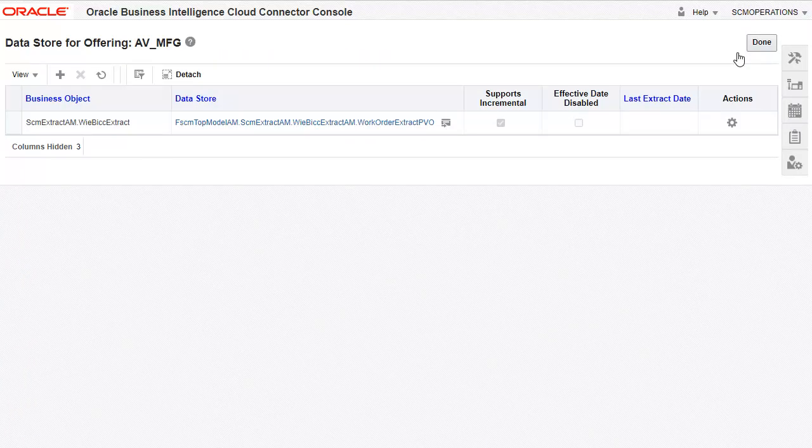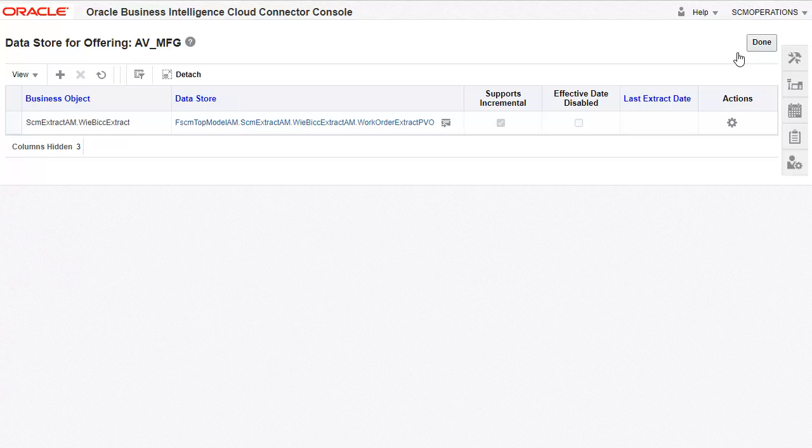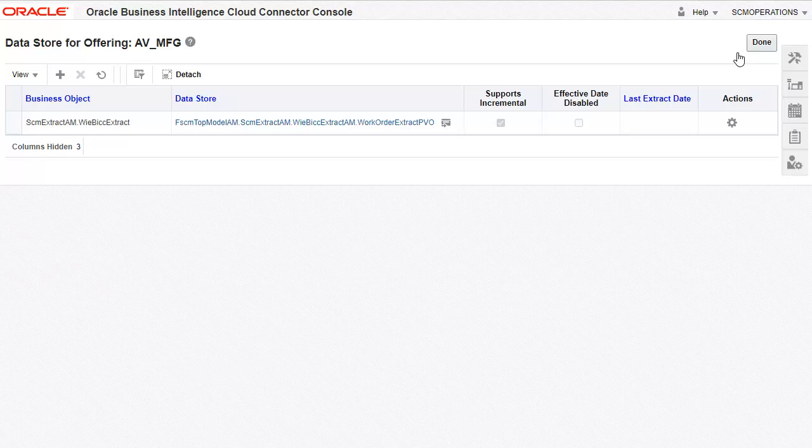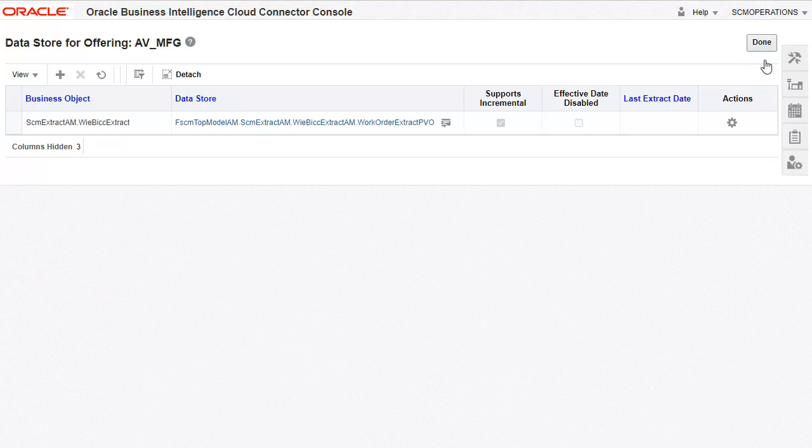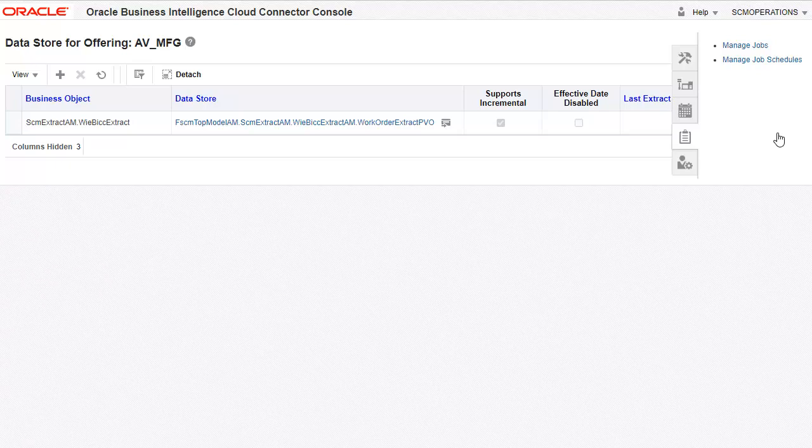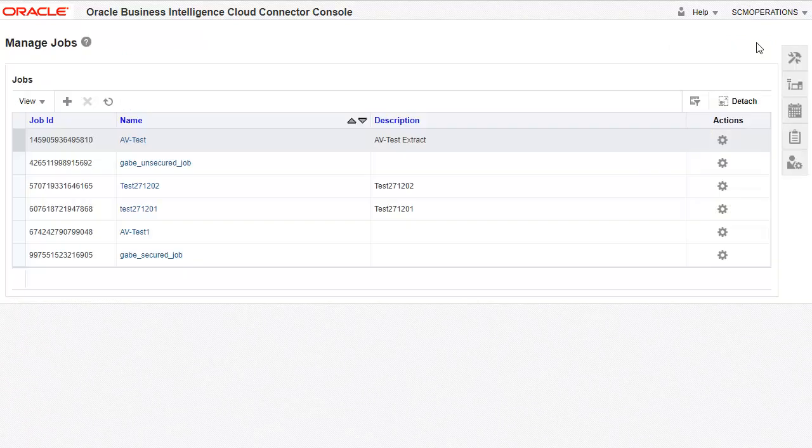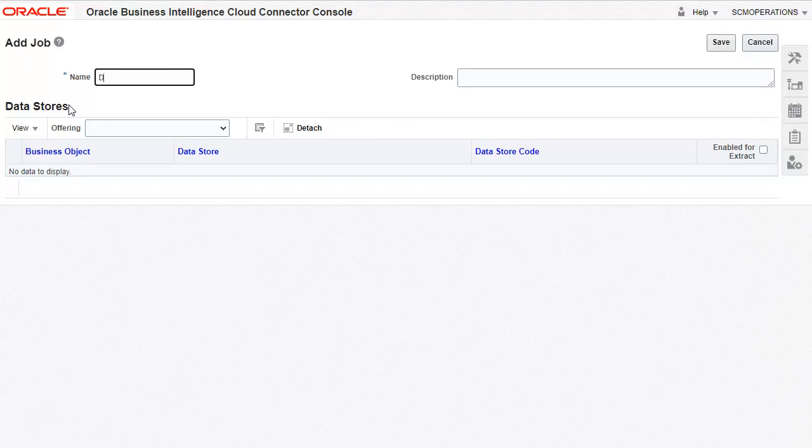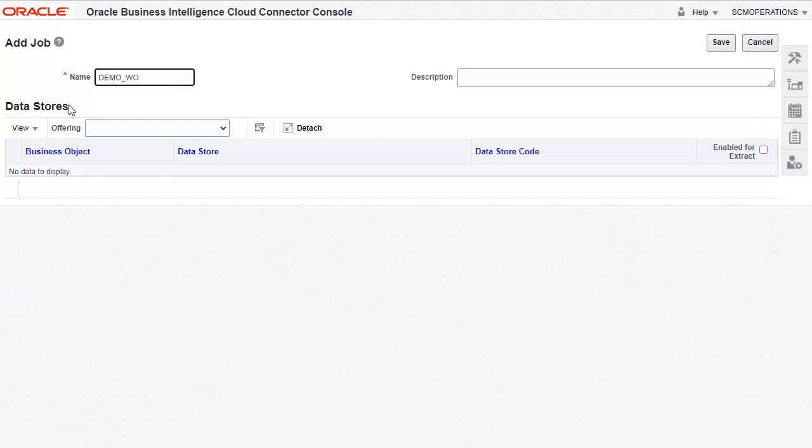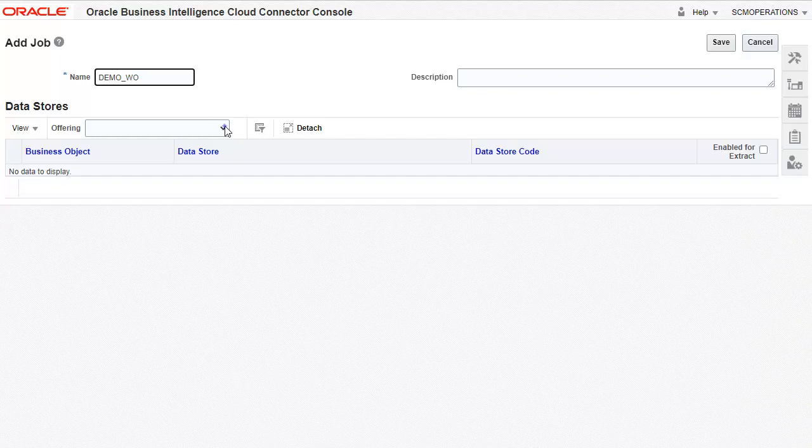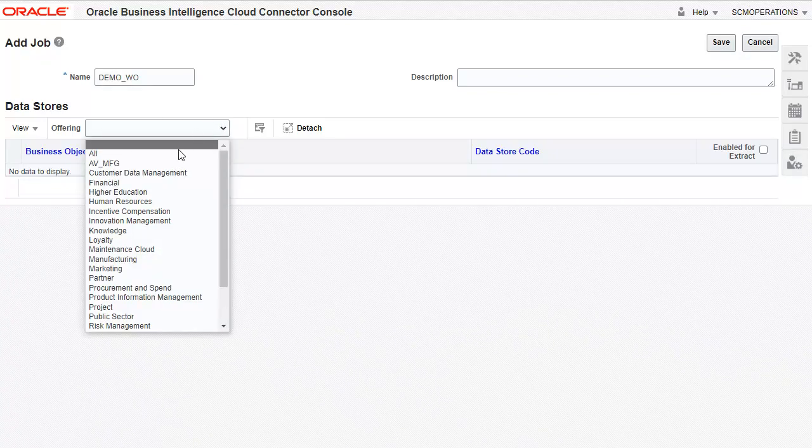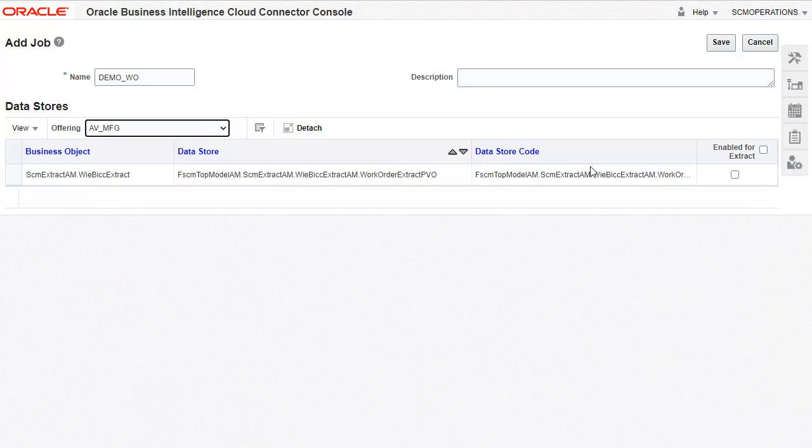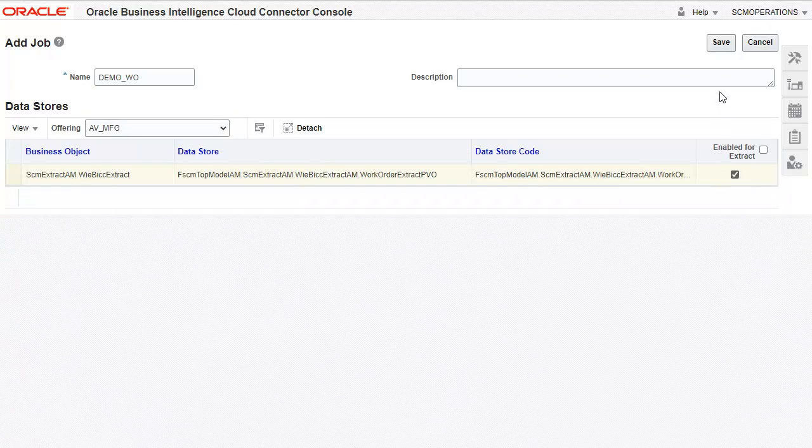So far, we have identified the view object and configured it for our extract. We will now define the job using this offering so that we can schedule the extract. Click Manage Jobs. Enter a name of the job. Select the custom offering that we just defined. Click Save.